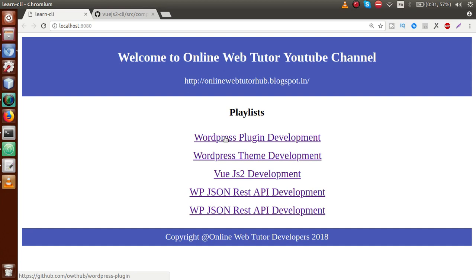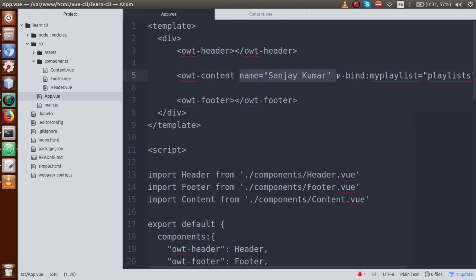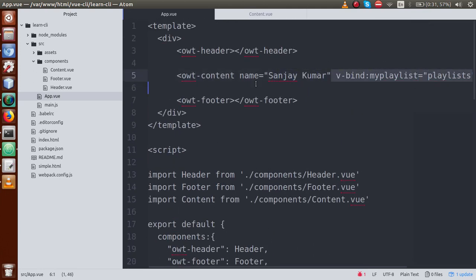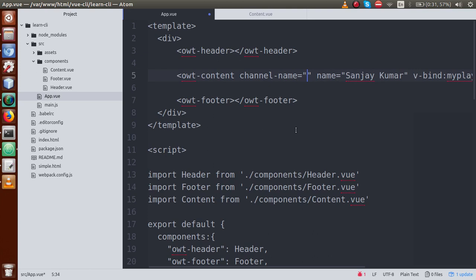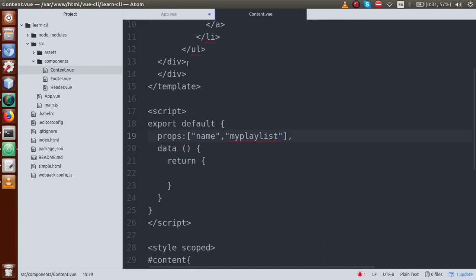So this is the simple concept of passing data from a parent component to a child component using props. We passed two values to content.vue: a static name attribute and a dynamic v-bind:my-playlist. We used v-bind for the dynamic data defined inside the data object. For the static value, v-bind is not needed. Now let's also add another property called channel-name with the value 'Online Web Tutor'.